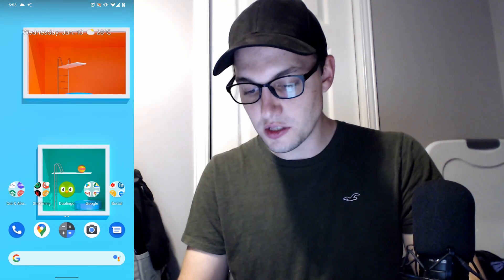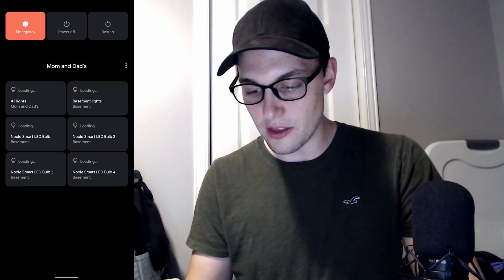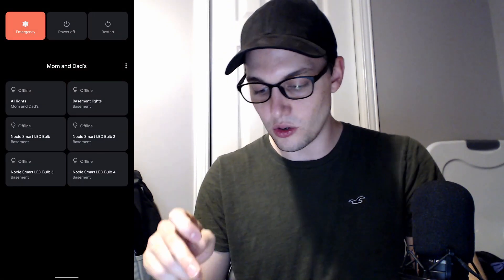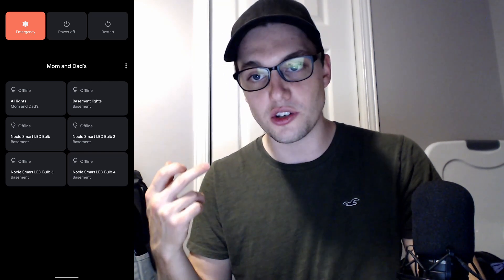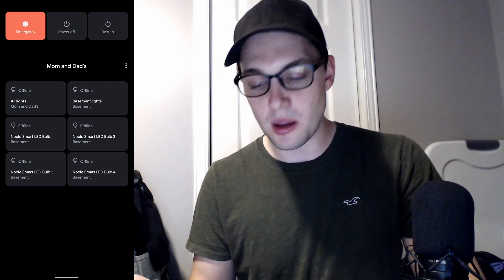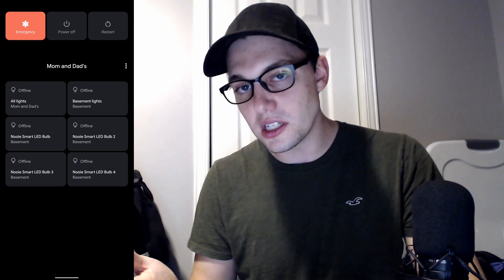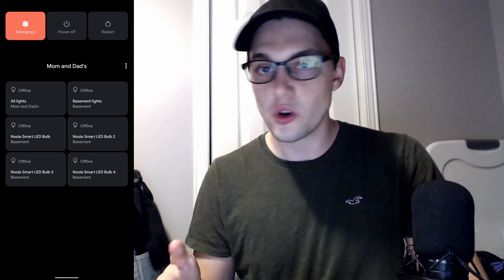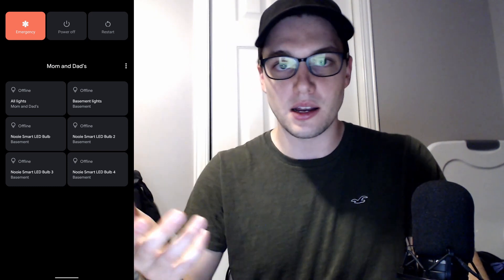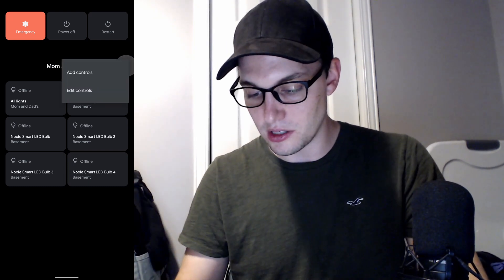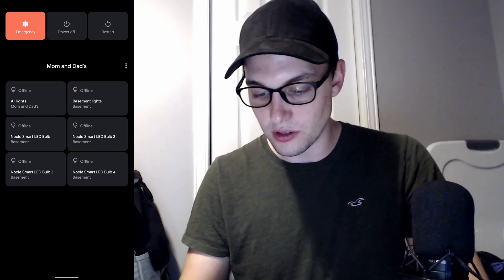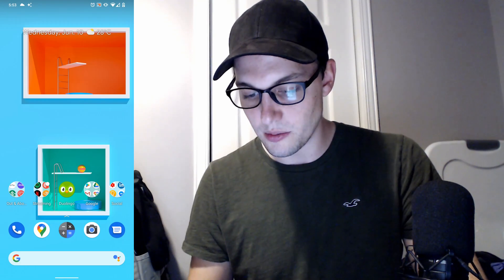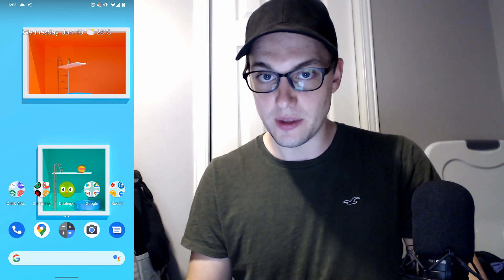Another thing that's changed is the power menu. If you hold down the power button, it's completely redesigned. You now have access to your smart home stuff as well as cards to pay. I turned off the cards to payment — I only have one card on Google Pay and just tap with my phone. But you can add controls, edit controls, turn on lights — things like that. These are all offline right now but it's pretty cool to see them there.